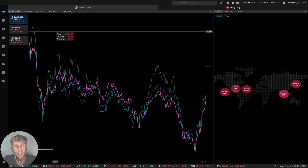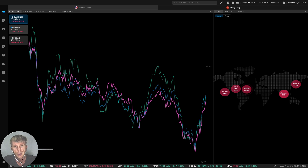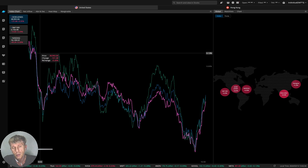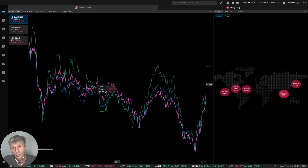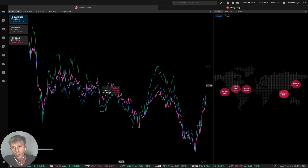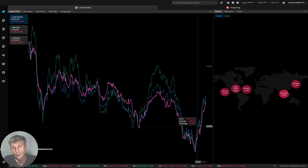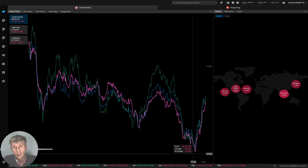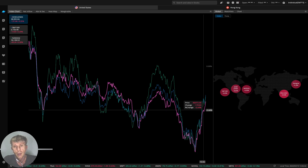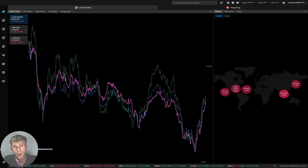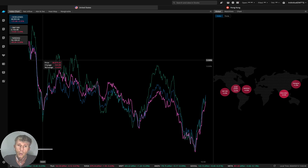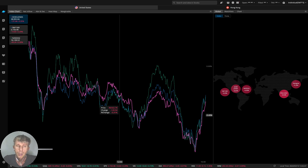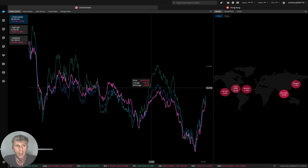Looking at the index chart, it looks like all indexes were just in sell-off mode all day. They bounced in the last 30 minutes to last hour — it was a nice bounce — but all day it was in a bearish channel.